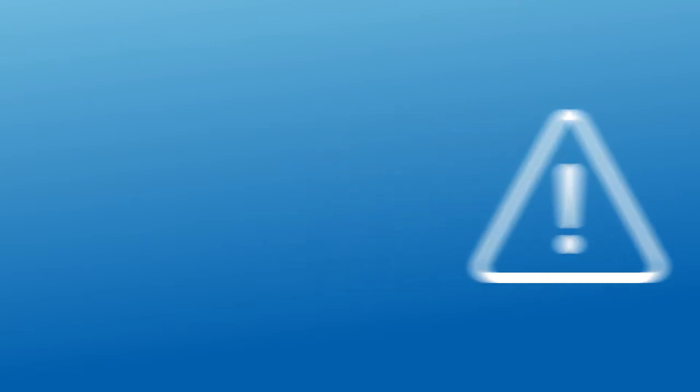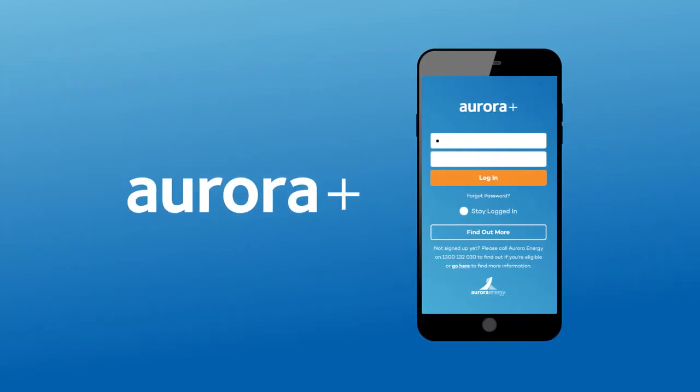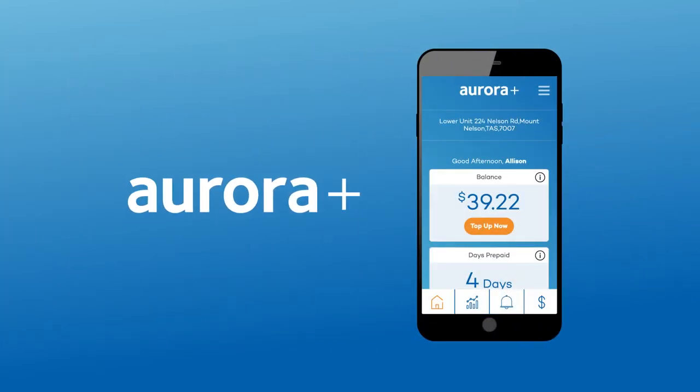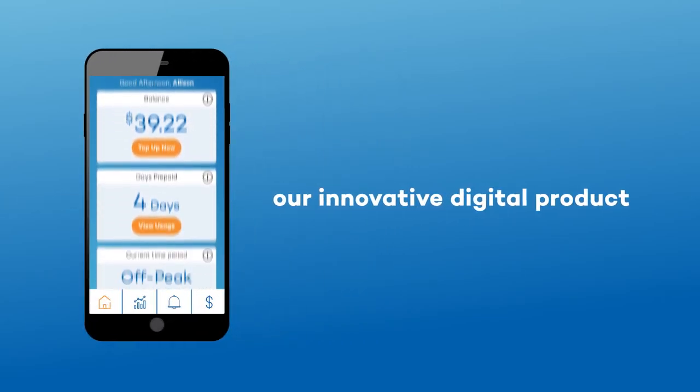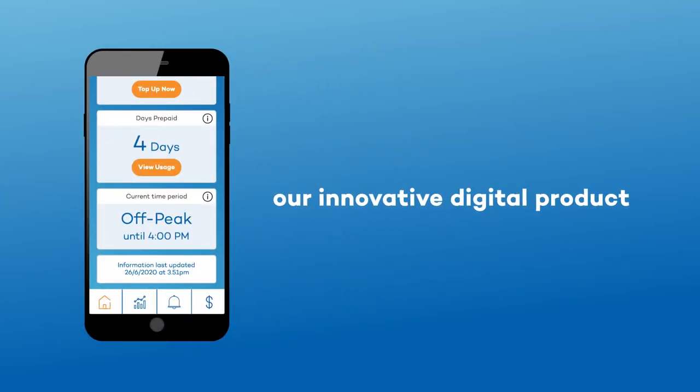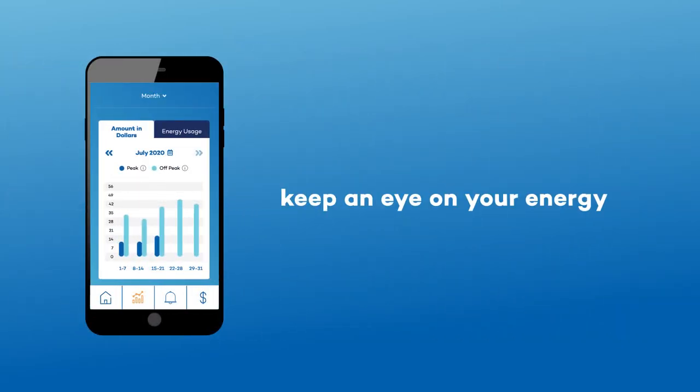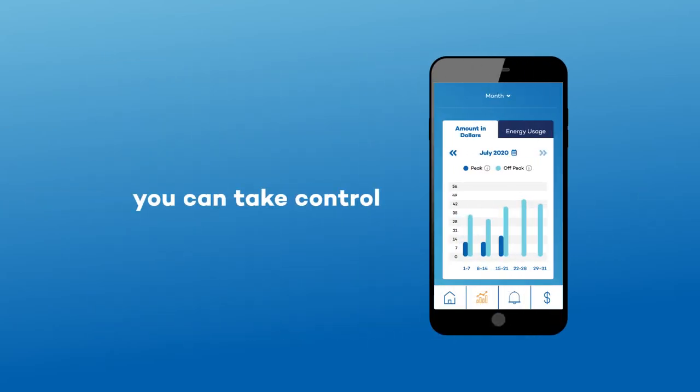Best of all, when you have an advanced meter, you can choose Aurora Plus, our innovative digital app that gives you access to your usage data. Aurora Plus lets you see when you're using your energy, so you can make informed decisions to take control of your power use.